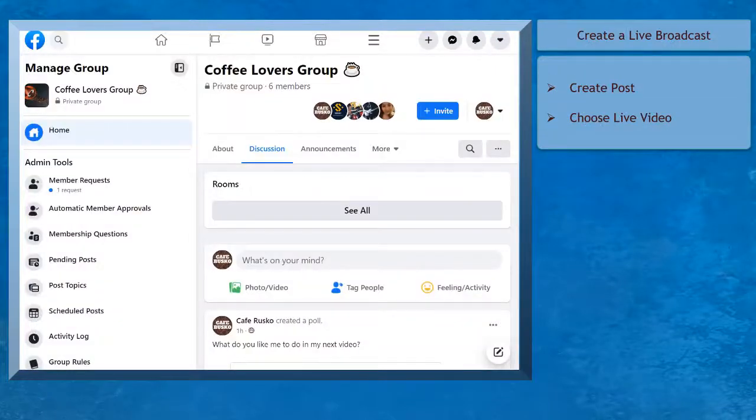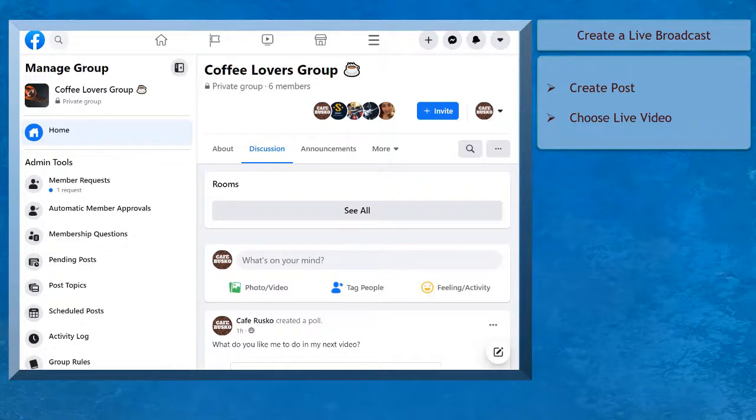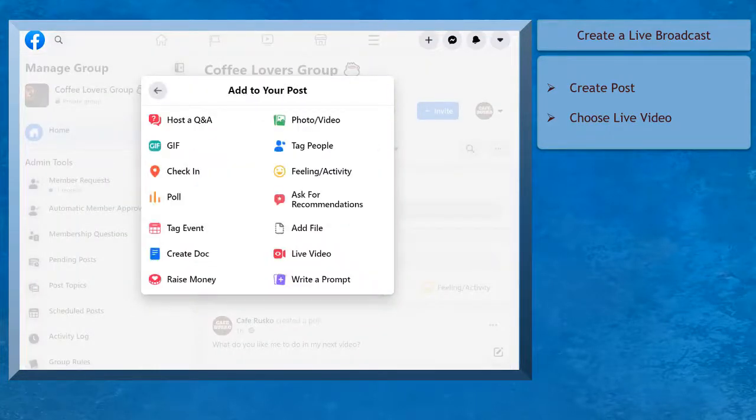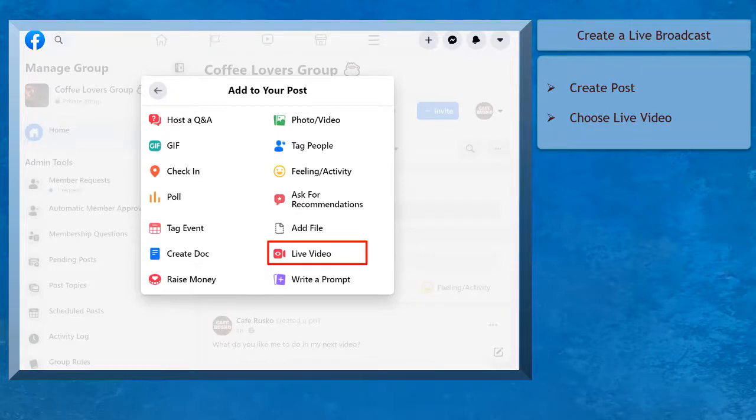To create a live broadcast, go to the Facebook group where you want to share your Facebook Live. Write a post, then click on the three dots to view more options to add to your post. Next, click on Live Video.